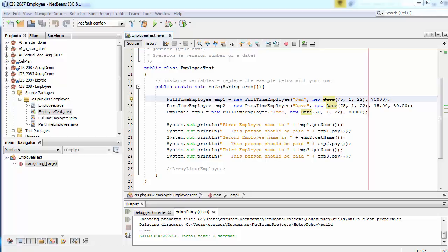Your assignment this week is to translate a Java program that includes a couple classes or objects into C#. I'm going to walk you through a similar example. Both of these original Java programs come from examples from the 2087 Java 2 course, and I'm going to walk you through one that works with employees.